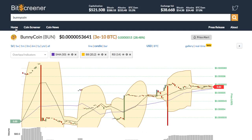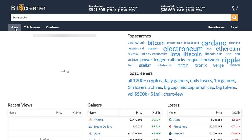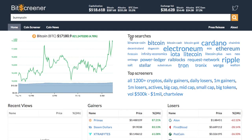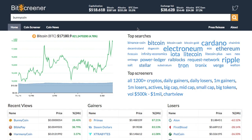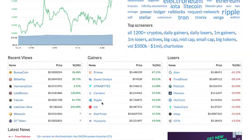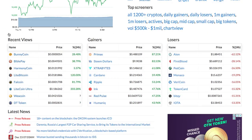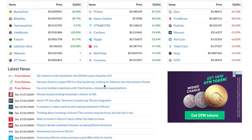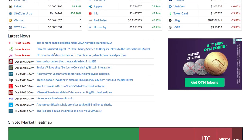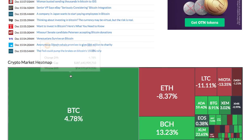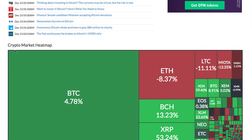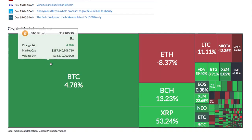The home page of Bitscreener gives you the overview of the whole market, including the real-time price of Bitcoin, trending cryptos, crypto gainers and losers. It also features the market news and the movement of the whole crypto market via heatmap.